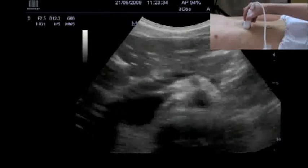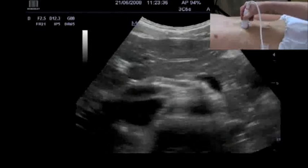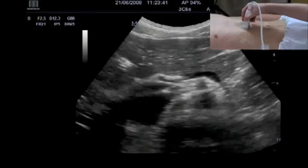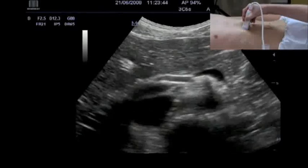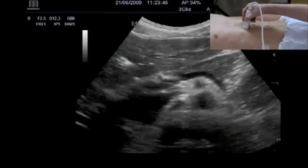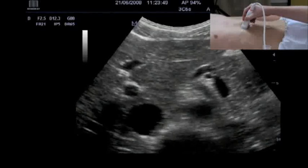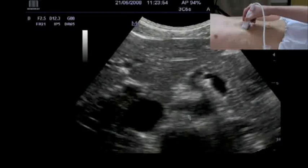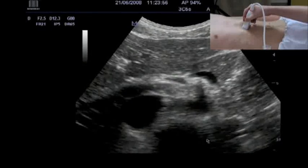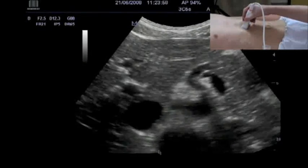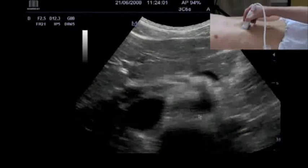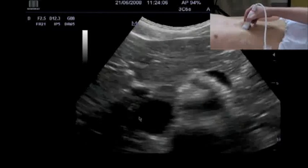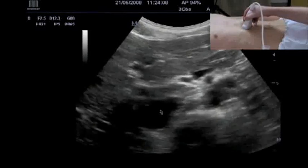Let me move to the transverse plane, transverse section. Here the right of the patient is on the left of the image. We look first for the different vessels and structures that we can recognize. What do we recognize from dorsally? Here is the spine, then we see here the aorta, and to the right the inferior caval vein.